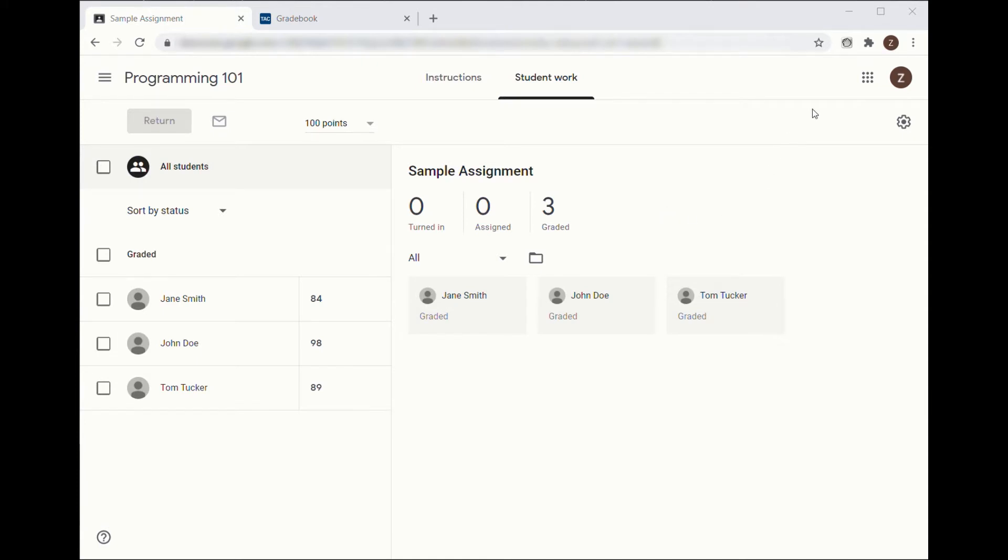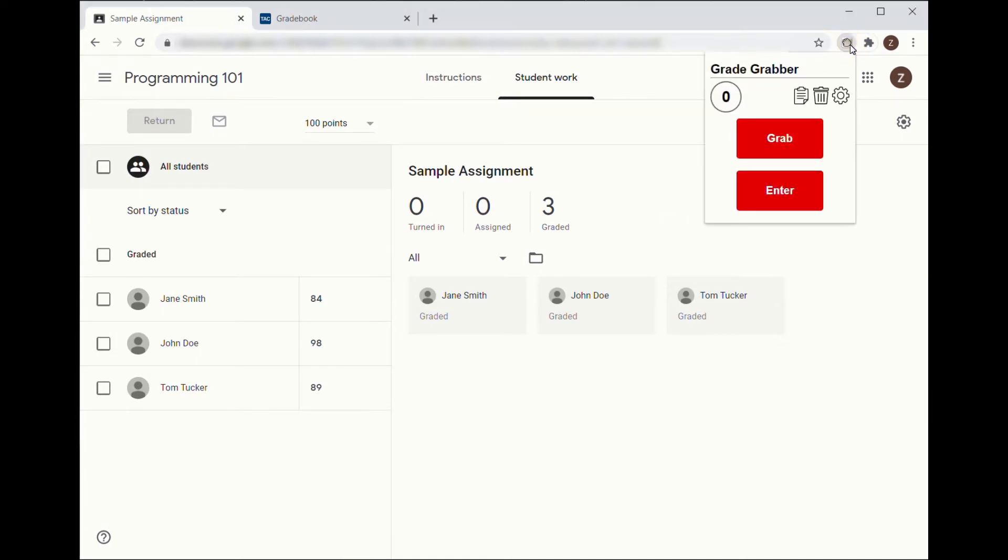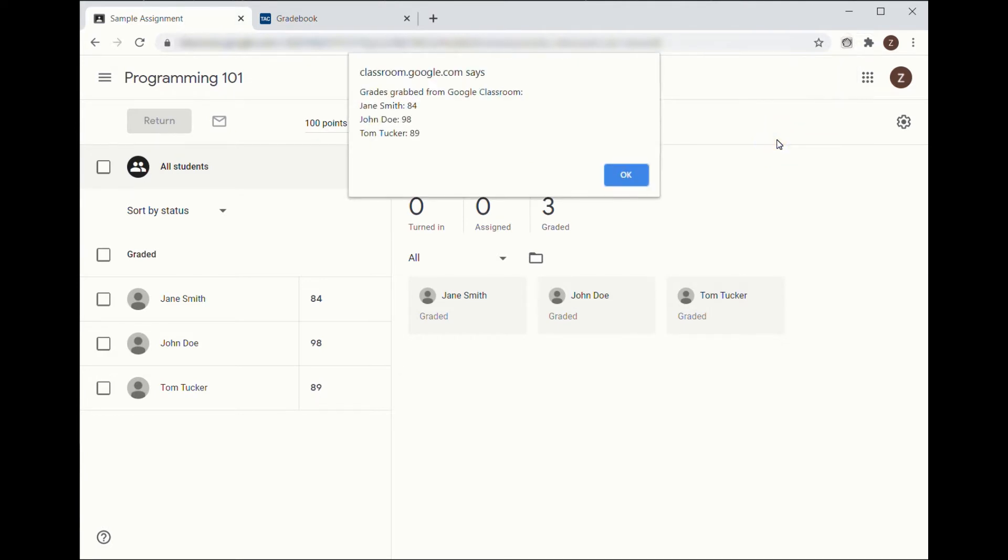Then click on the Grade Grabber icon in your toolbar. Click Grab. This will copy all grades from Classroom that have been entered. You will see an alert with the names and grades that have been copied for your review.